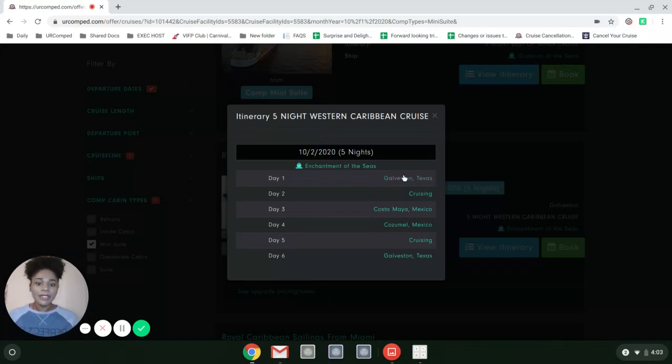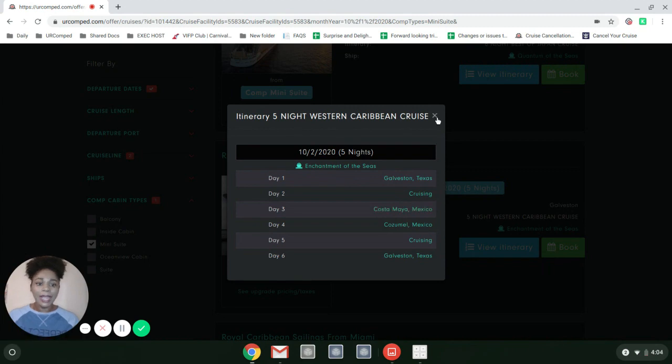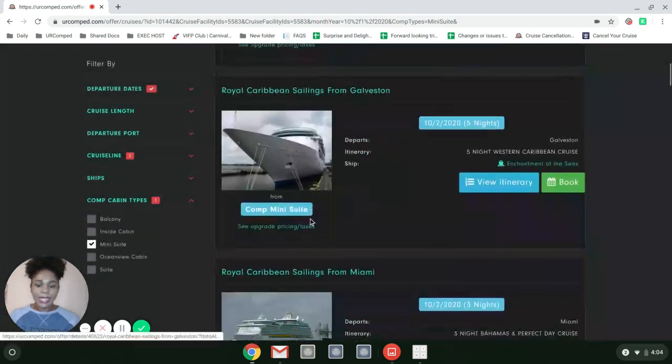It shows me Enchantment of the Seas goes to Costa Maya, Cozumel, and back to Galveston. I love that.